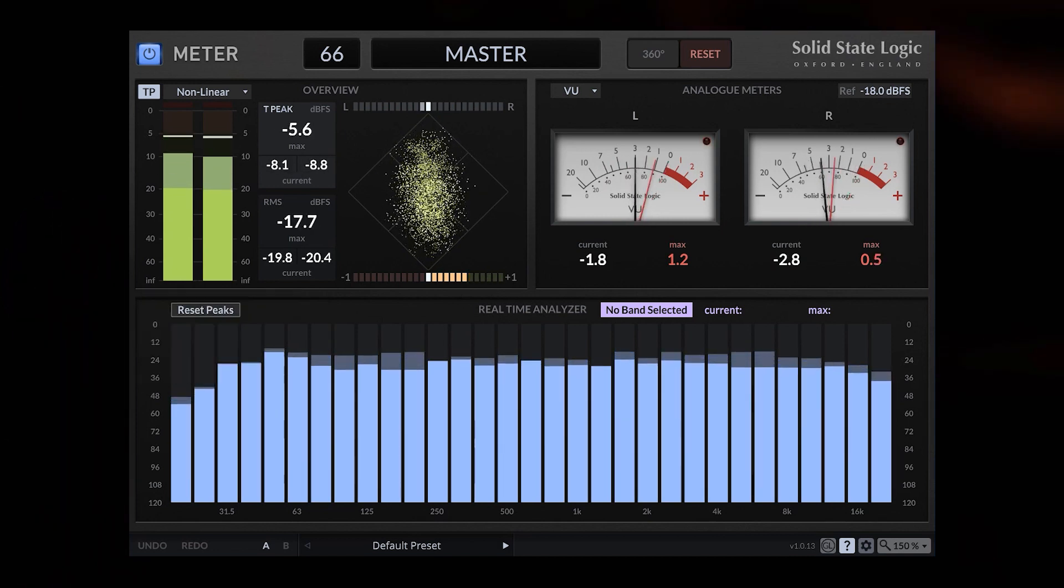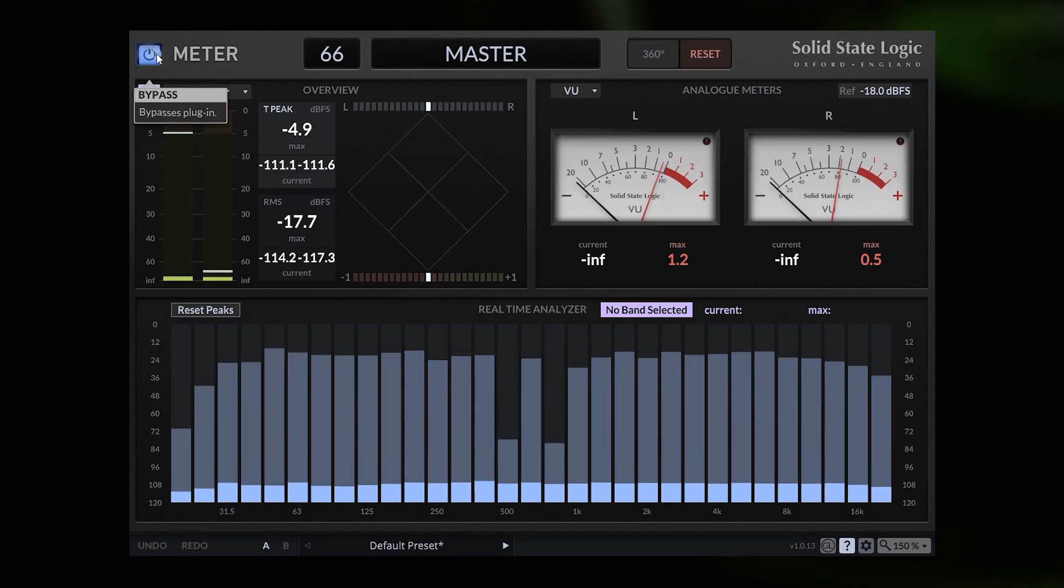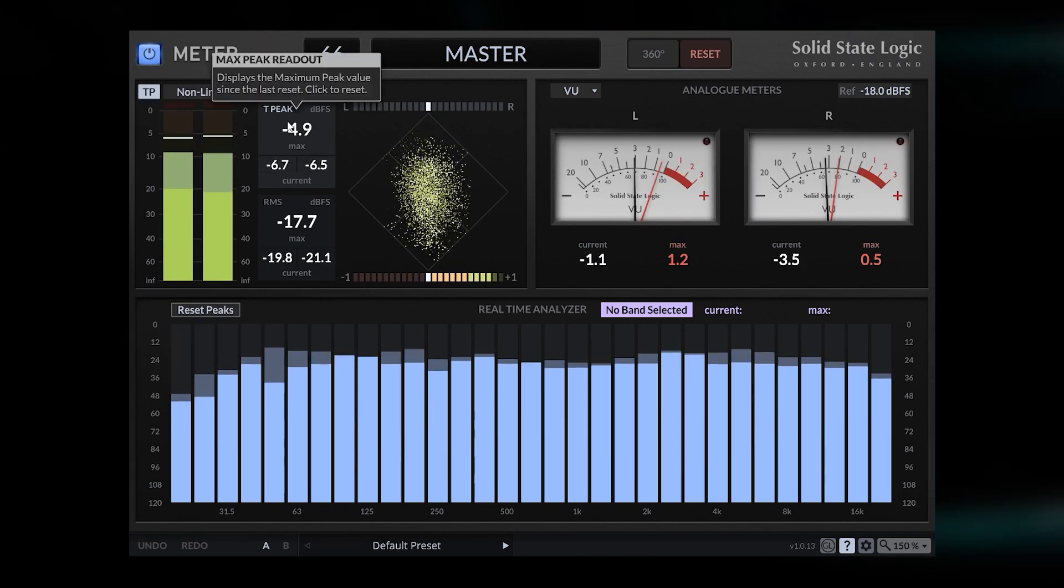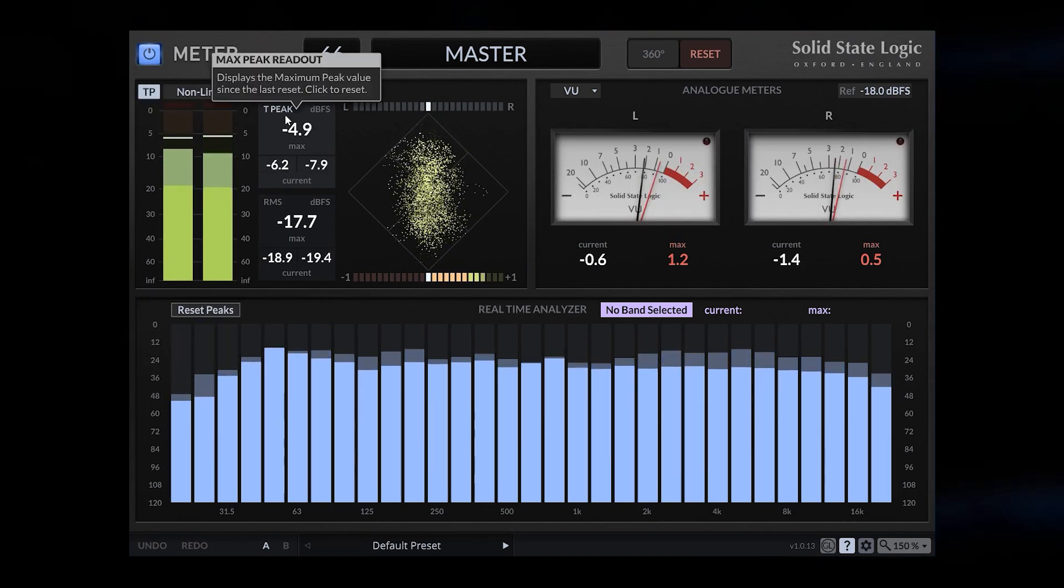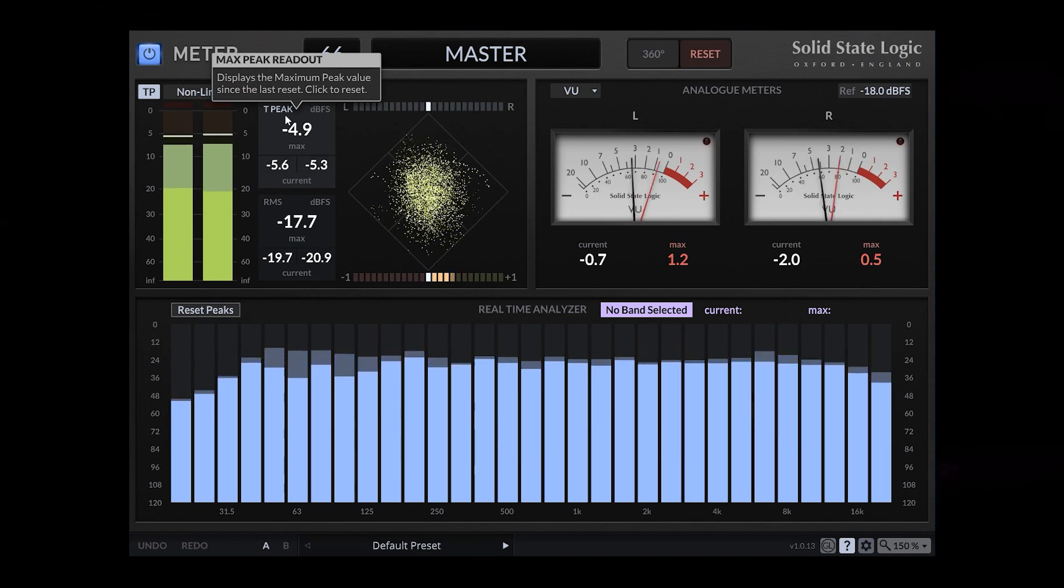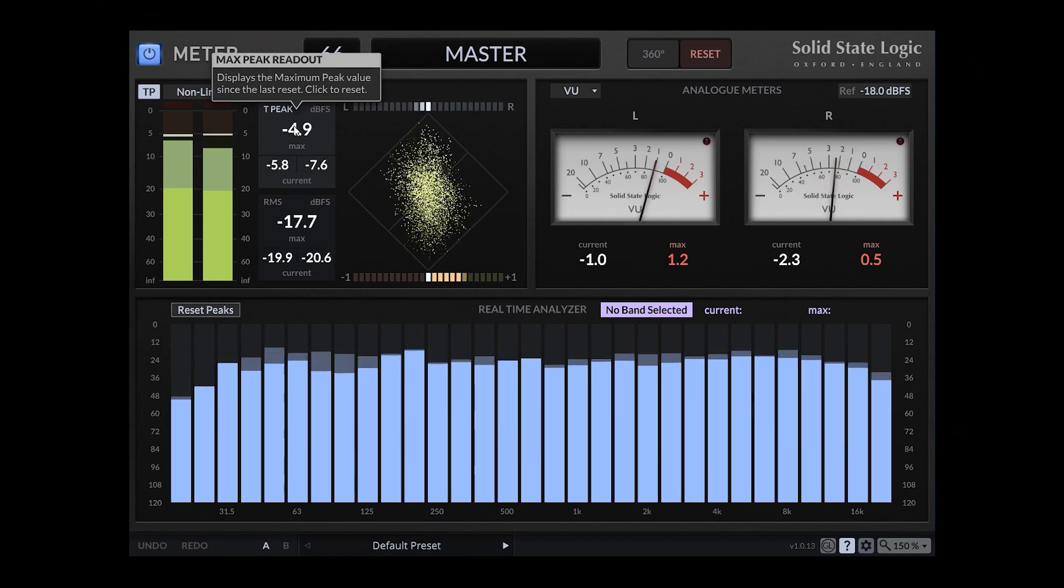What else can we do? We can turn it off and on. Displays the maximum peak value since at least the last reset. Click to reset.